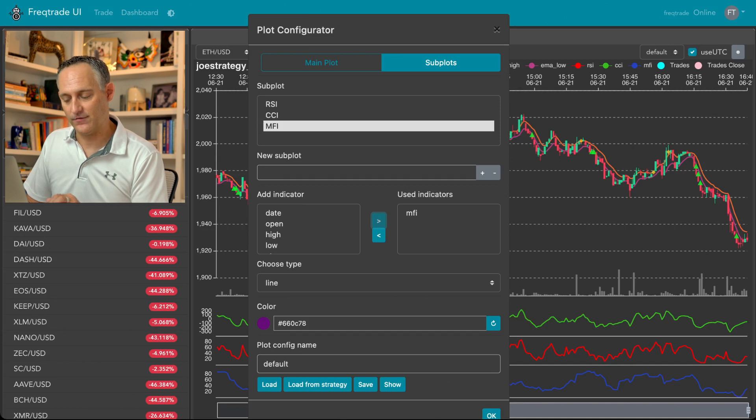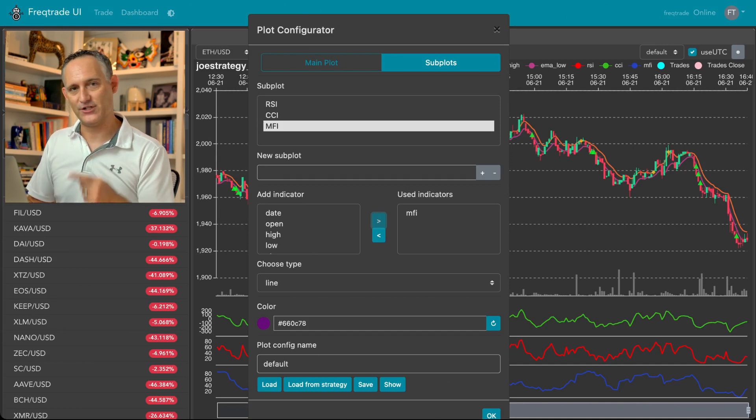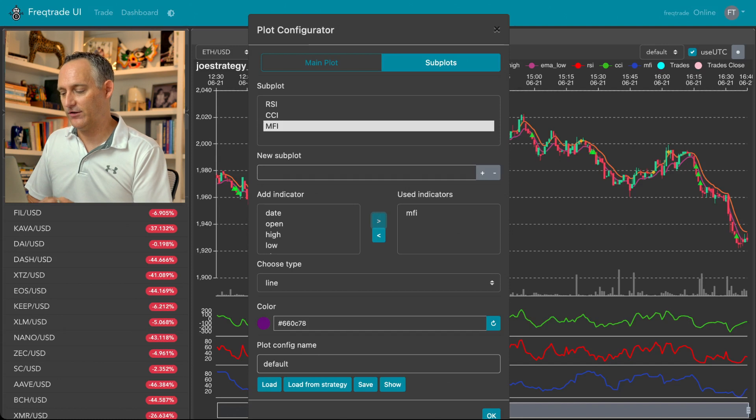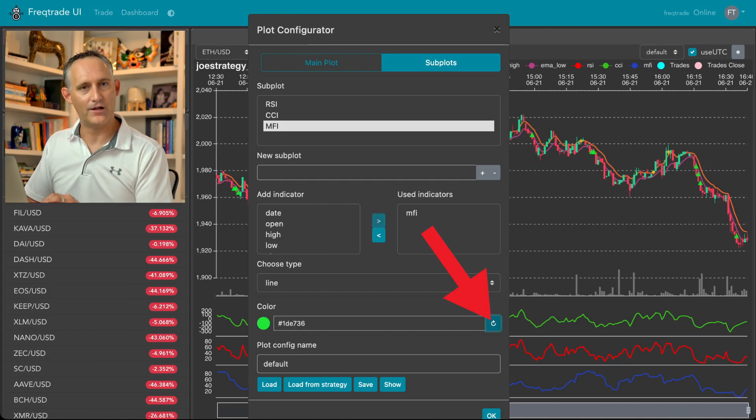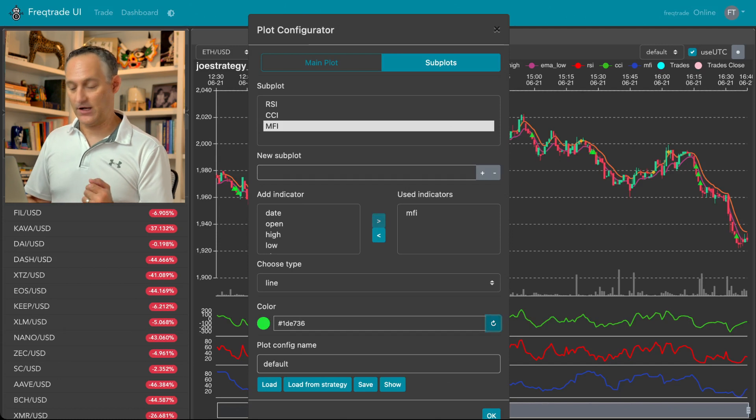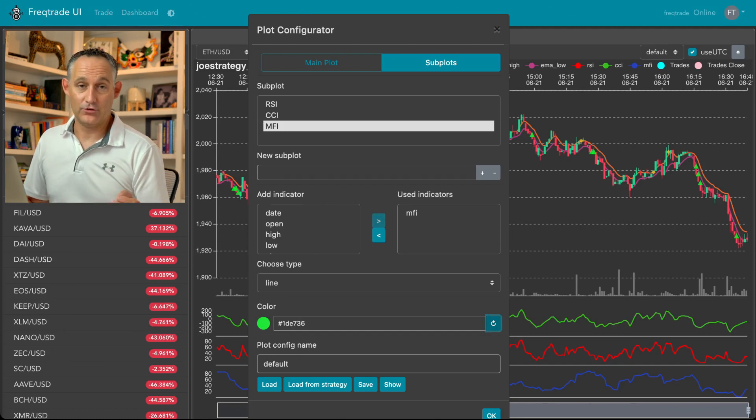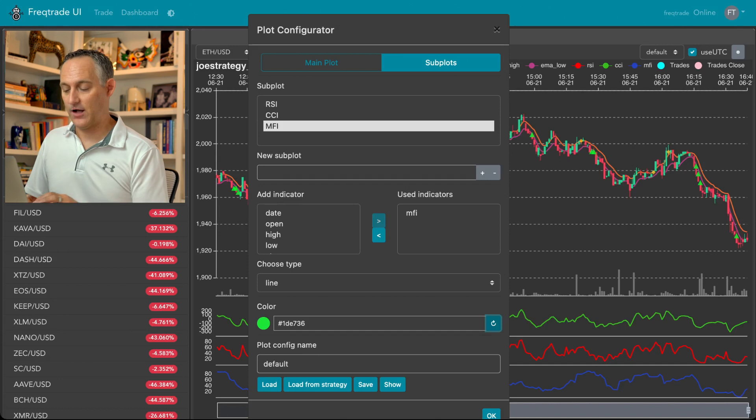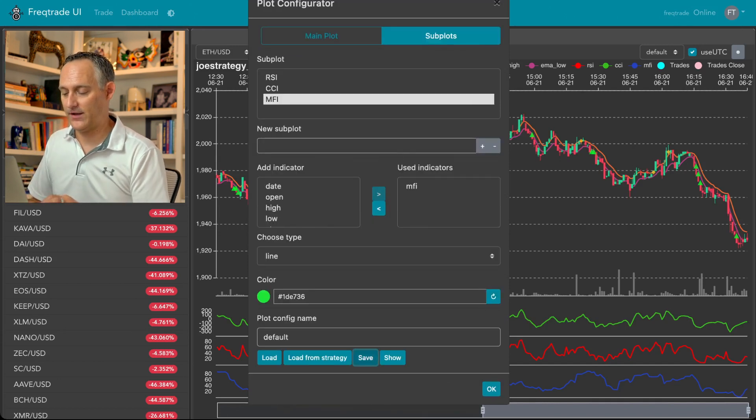You can also change the color if you want. So you'll notice that it's going to just randomly generate a color. So you can hit this little refresh button here to cycle through random colors and add a color that makes sense to you. If you like, this is a hex code. So you can just put in a very specific color by hex code if you want to, and then hit save and okay.